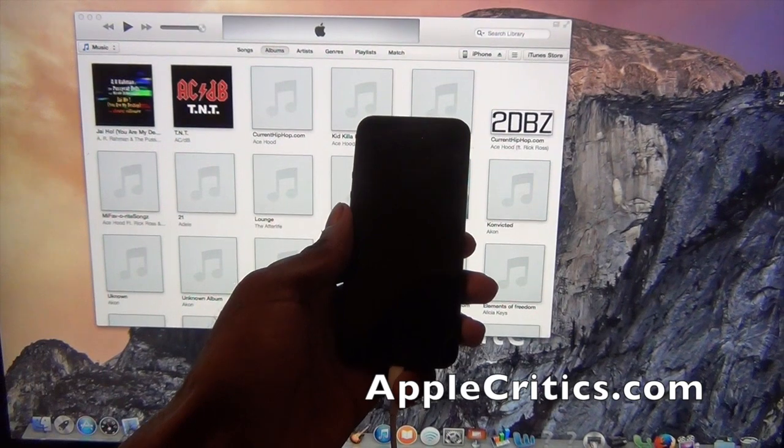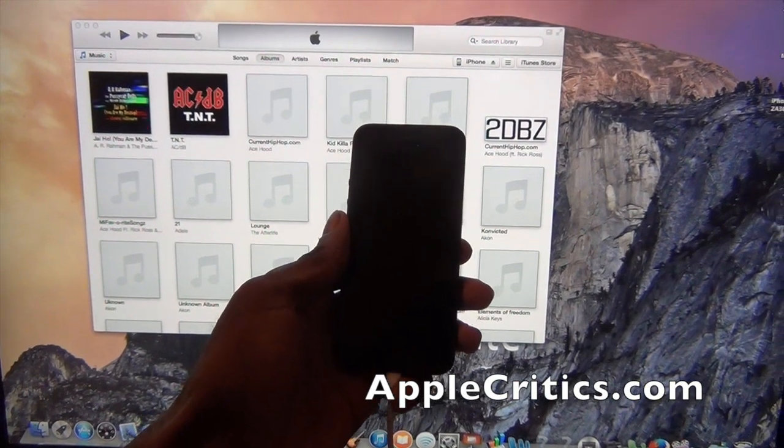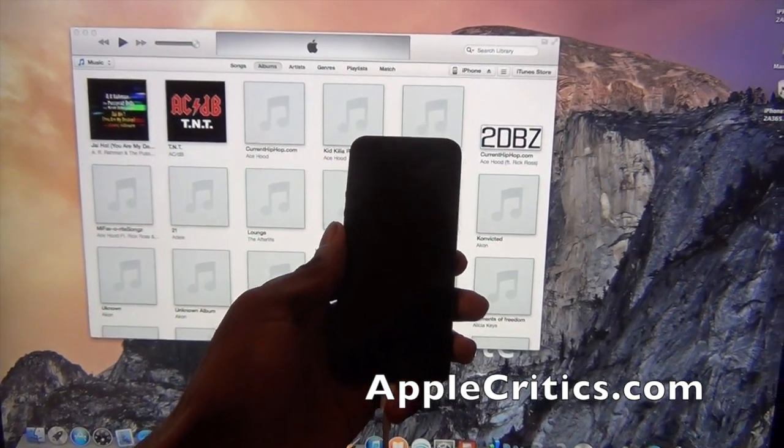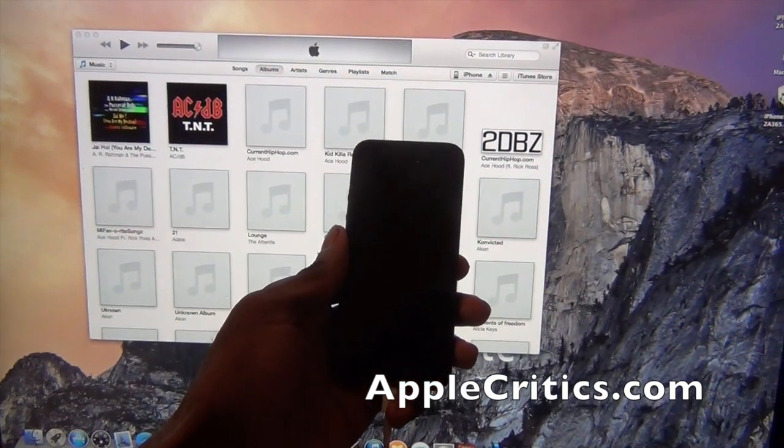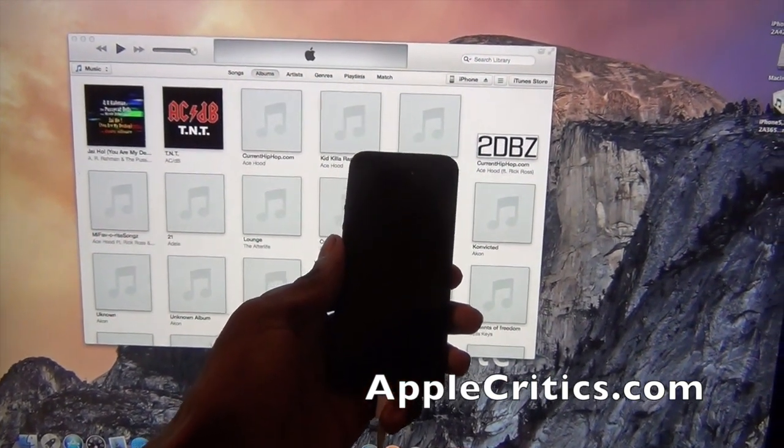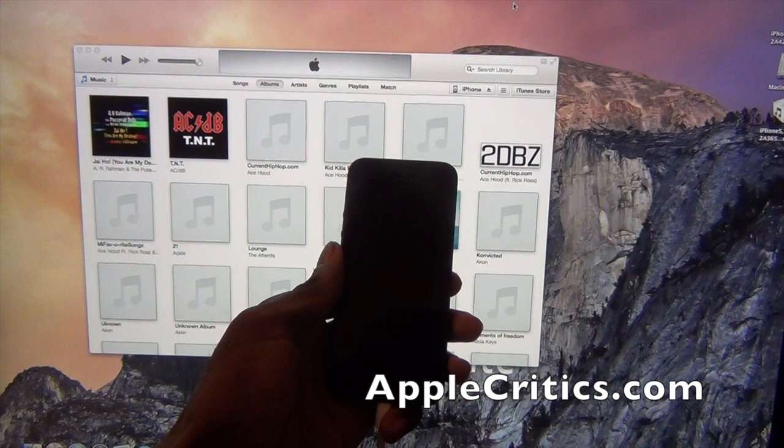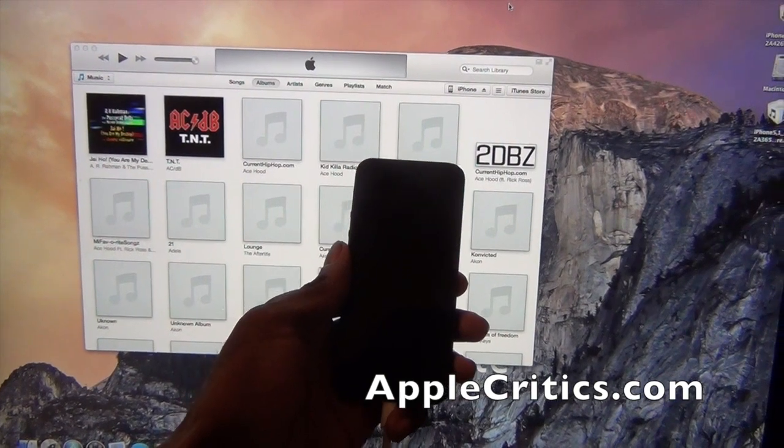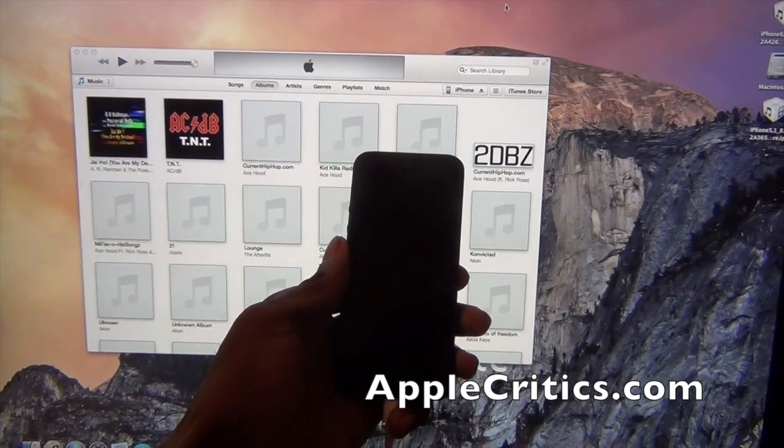It works for the iPad Air, iPad Mini, iPad 3, iPad 4 and iPad 2. And it works for the iPad Mini 1 and iPad Mini 2.